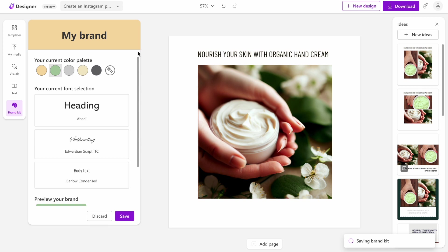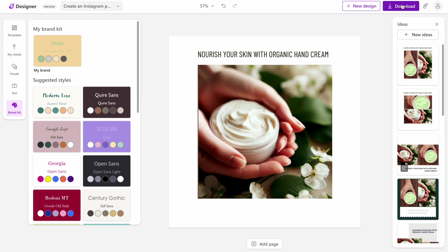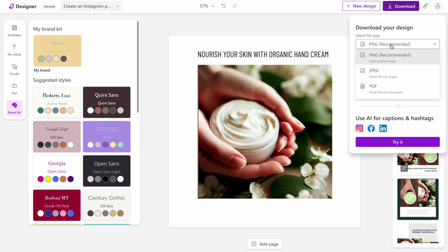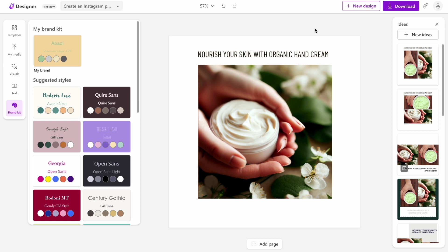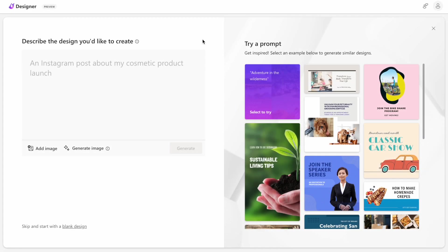Once we're satisfied with our design, we can easily download the file. The great thing about Microsoft Designer is that it is free to use, meaning that the file that you download will be downloaded without any watermarks. You probably wonder what size the file will be. It actually will be selected based on the platform you design for. For example, in our case, we designed for Instagram, so it will be 1080 pixels by 1080 pixels.